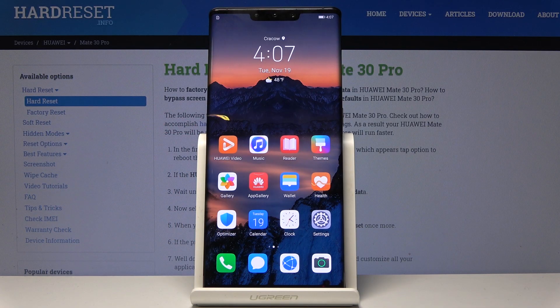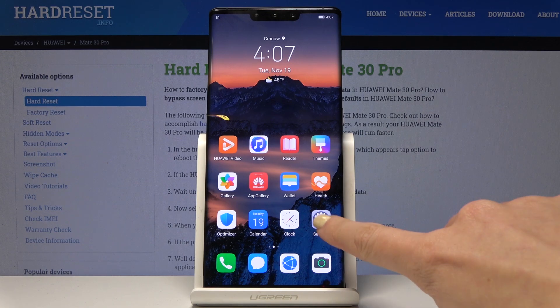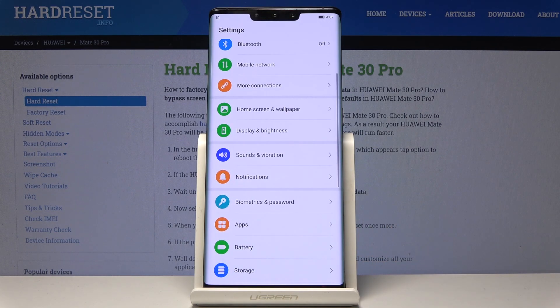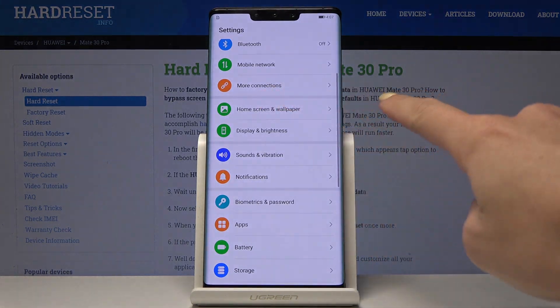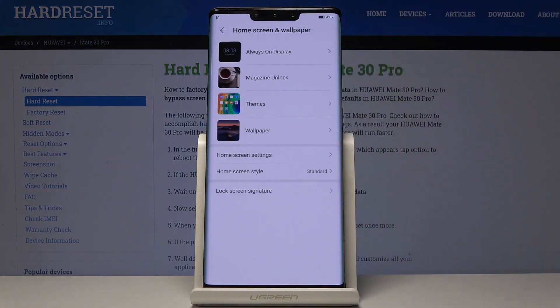Here I've got the Huawei Mate 30 Pro and let me show you how to change the wallpaper on this device. First, let's open the Settings, then find and select Home Screen and Wallpaper, and now choose the source that you would like to pick your wallpaper from.